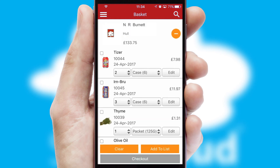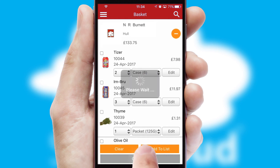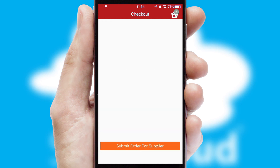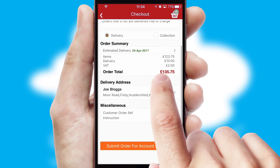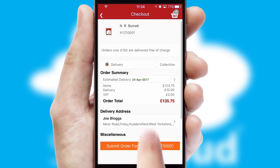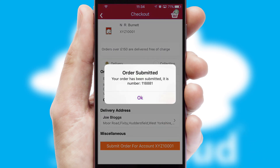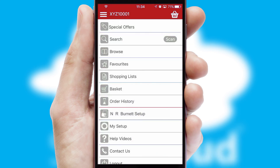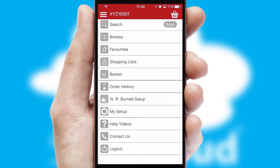Once the basket is complete, all the order information will be presented at the checkout. SwiftCloud also supports click and collect functionality. Finally, after submitting the order, you and your customer will receive a PDF confirmation and the order is imported into your ERP system.